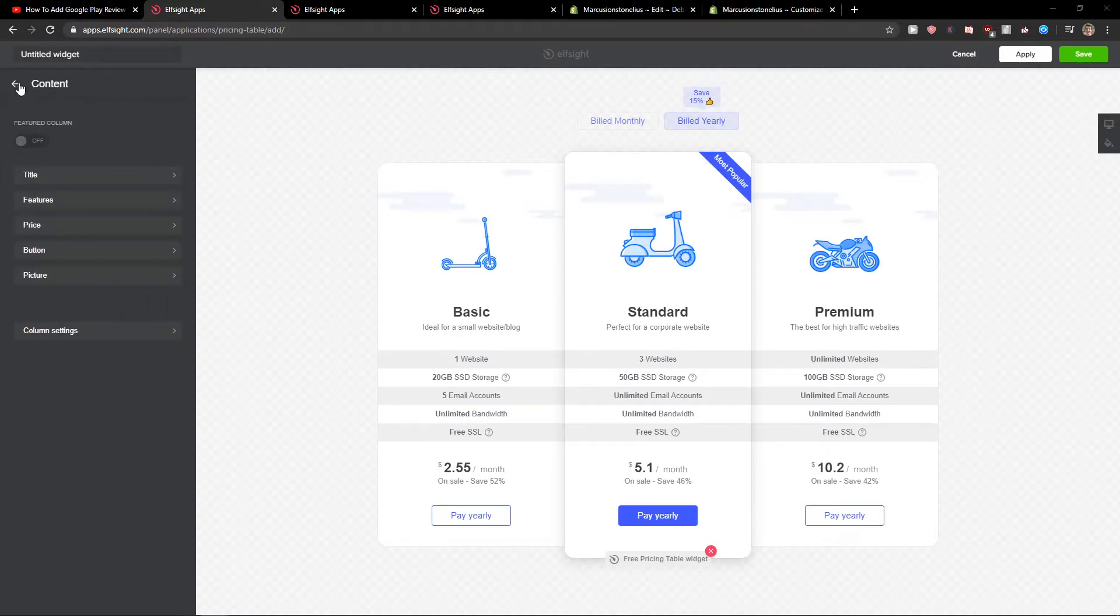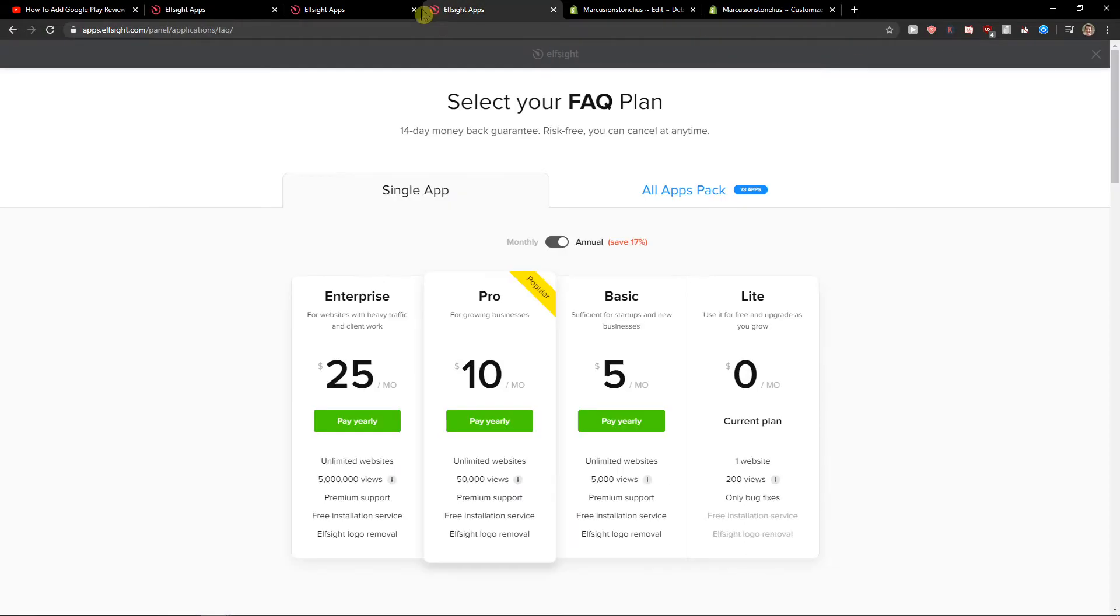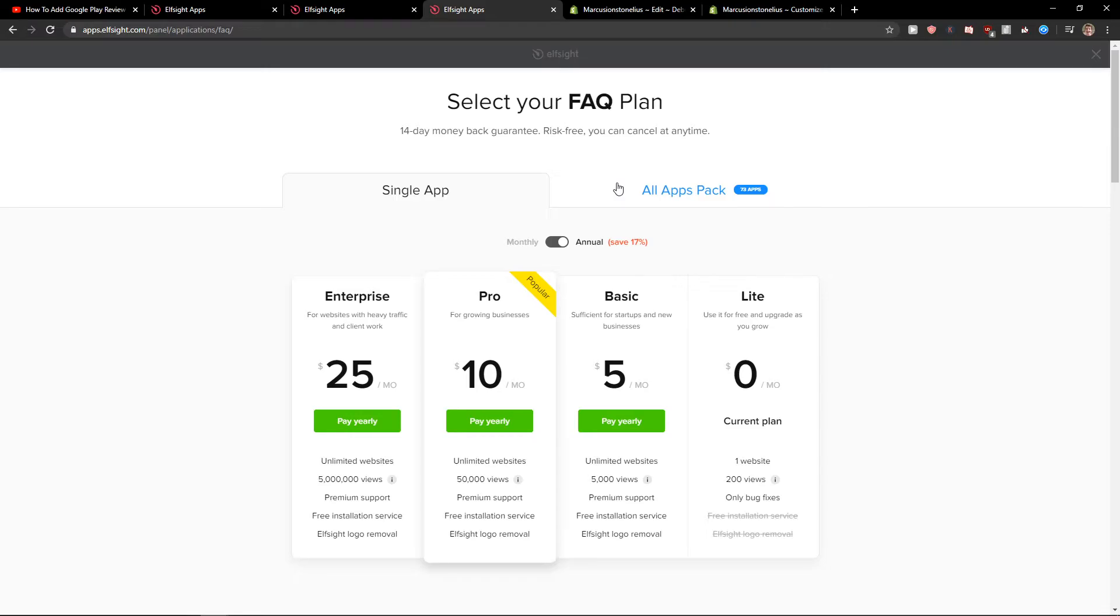So when you've edited everything, what you want to do is click save. Then you need to choose a plan. You can start with the light version if you're just starting out with your site. But if you already have 5,000 or 50,000 views on your site, go with the basic or pro version - that's my recommendation.